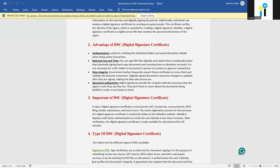Regarding the importance of DSC, a Class 3 digital signature certificate is necessary for GST, income tax, EPFO, e-procurement, and tender submission for government documents. The entire registration process for purchasing a digital certificate is conducted online via the e-Mudra website. From the e-Mudra website, you can verify user identity in less than five minutes, and after verification the digital signature is made and available for download within 30 minutes.